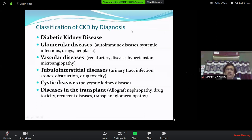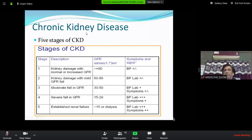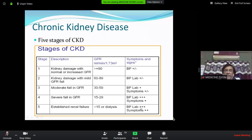In CKD, as the stage progresses, blood pressure becomes increasingly elevated. In stage 3, BP is high. Blood pressure monitoring is very important at every visit — if you control blood pressure, you can prevent progression. In the established advanced stage, BP is very difficult to control and often requires three or four drugs. ACE inhibitors or ARBs are important up to stage 4, but not in stage 5 — in stage 5, they are contraindicated and only alpha-blockers or calcium channel blockers are used.